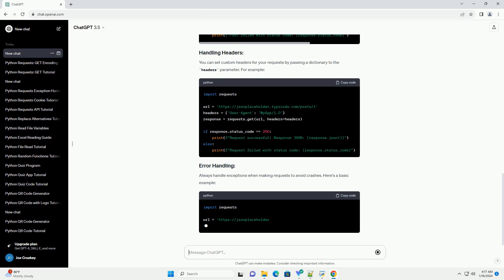You can set custom headers for your requests by passing a dictionary to the headers parameter.